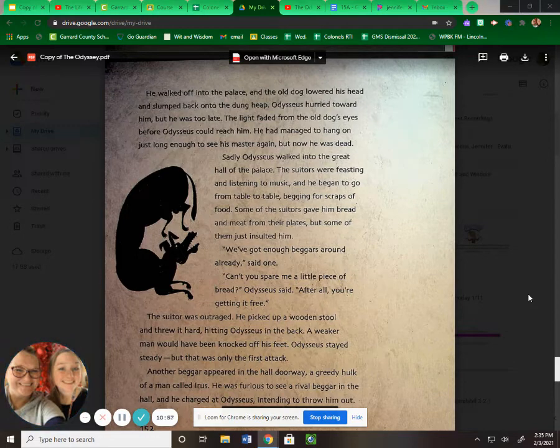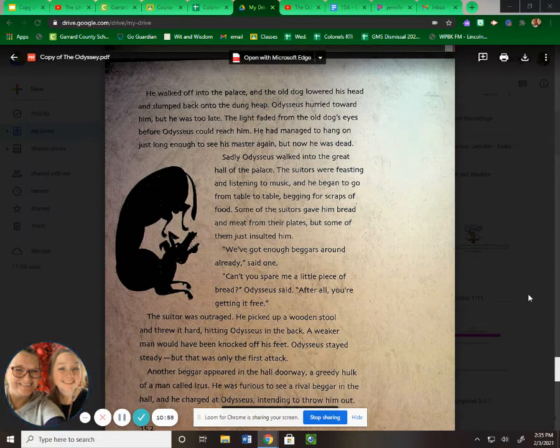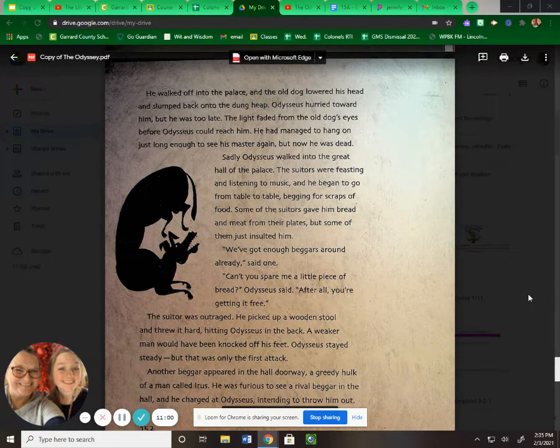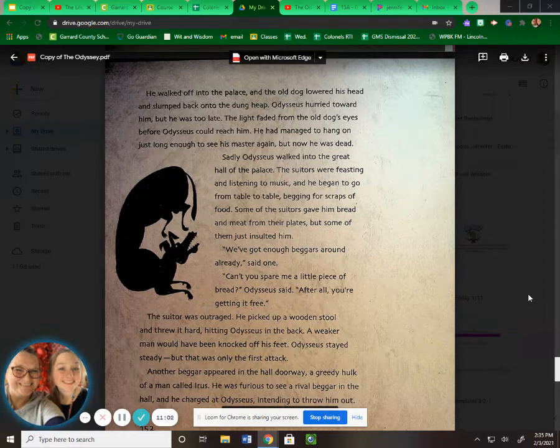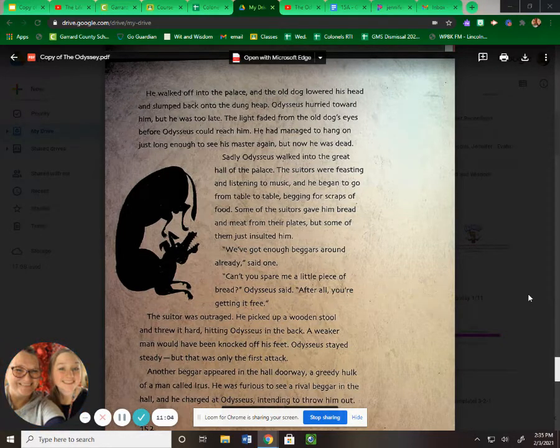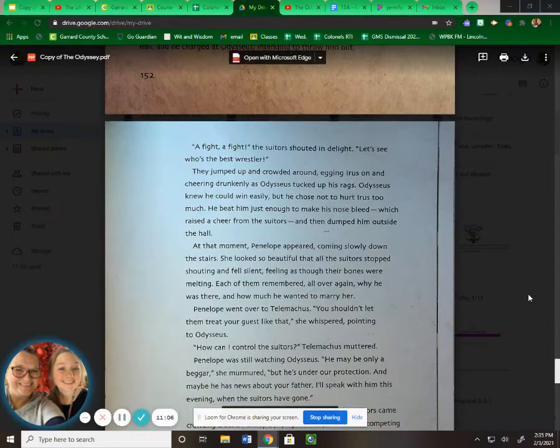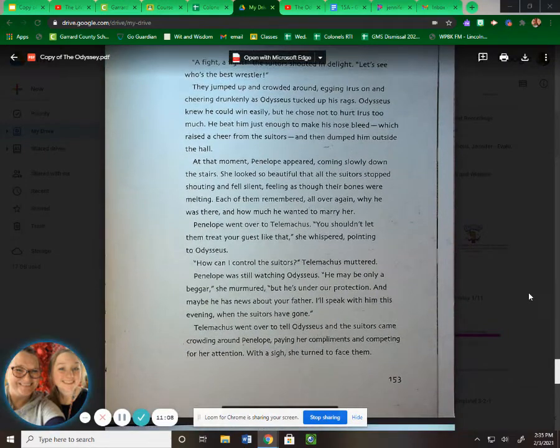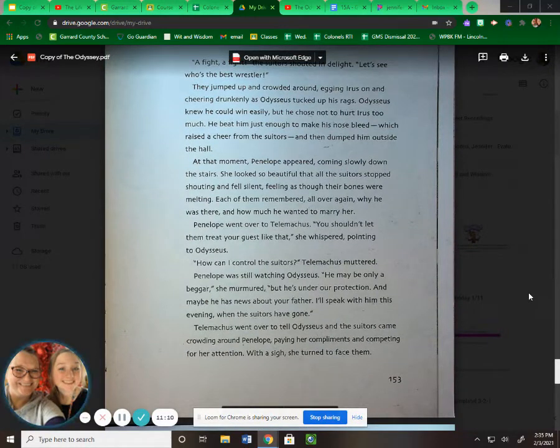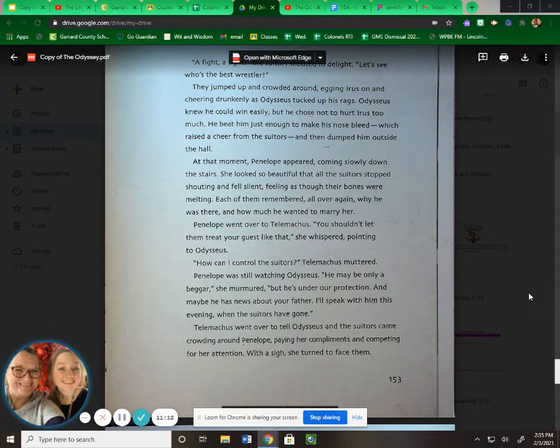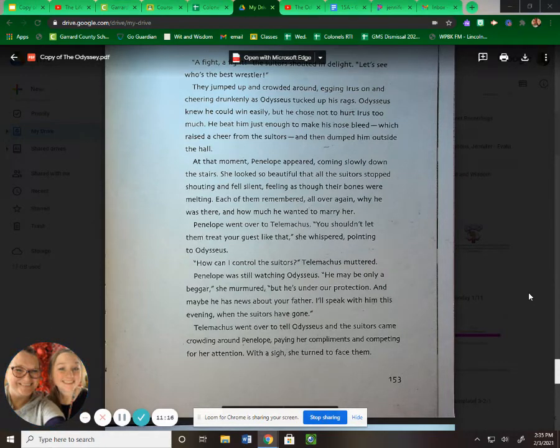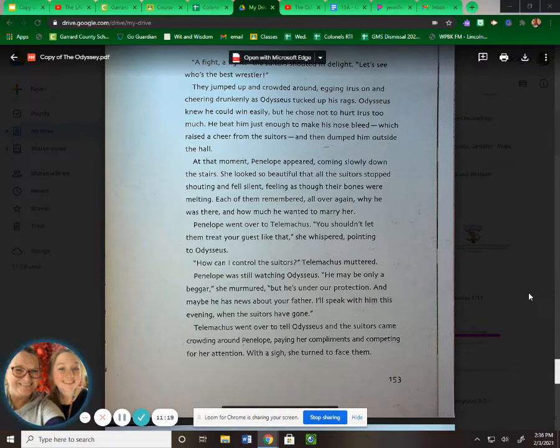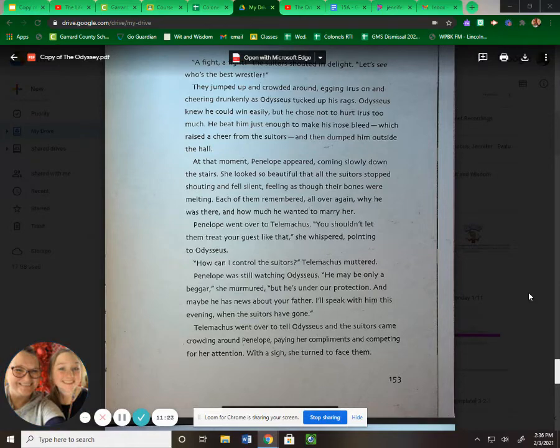Another beggar appeared in the hall doorway, a greedy hulk of a man called Irus. He was furious to see a rival beggar in the hall, and he charged at Odysseus, intending to throw him out. "A fight! A fight!" the suitors shouted in delight. "Let's see who's the best wrestler." They jumped up and crowded around, egging Irus on and cheering drunkenly as Odysseus tucked up his rags. Odysseus knew he could win easily, but he chose not to hurt Irus too much. He beat him just enough to make his nose bleed, which raised a cheer from the suitors, and then dumped him outside the hall.